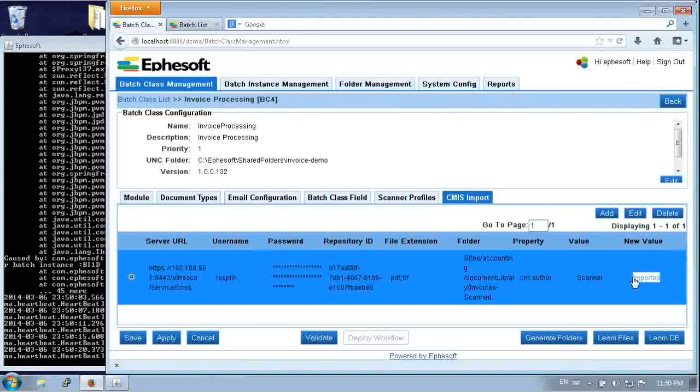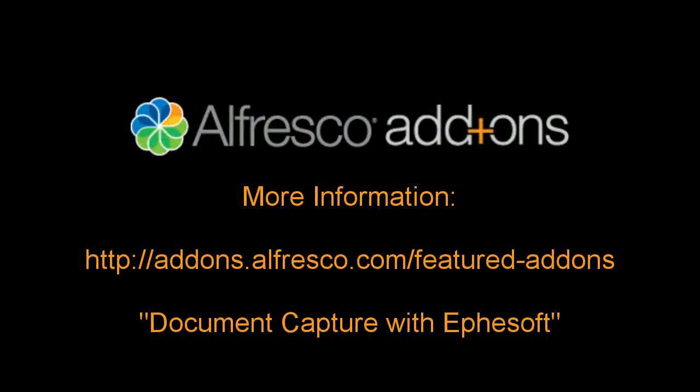So that is how to import from CMIS. That's also how to export using CMIS to Alfresco. That allows you to do some automated functionality with Efisoft to capture your documents and make them usable in Alfresco. And you can get more information at add-ons at alfresco.com.